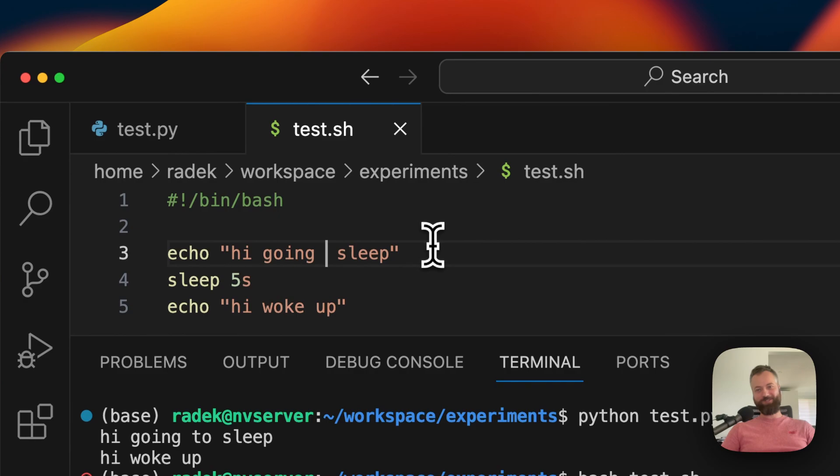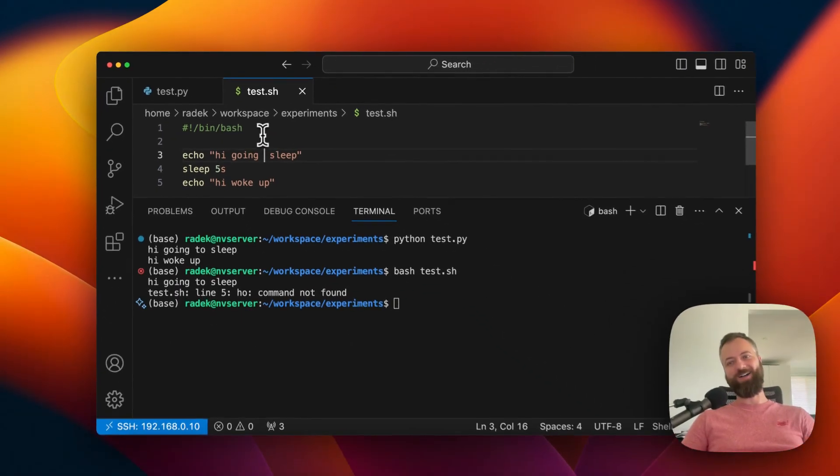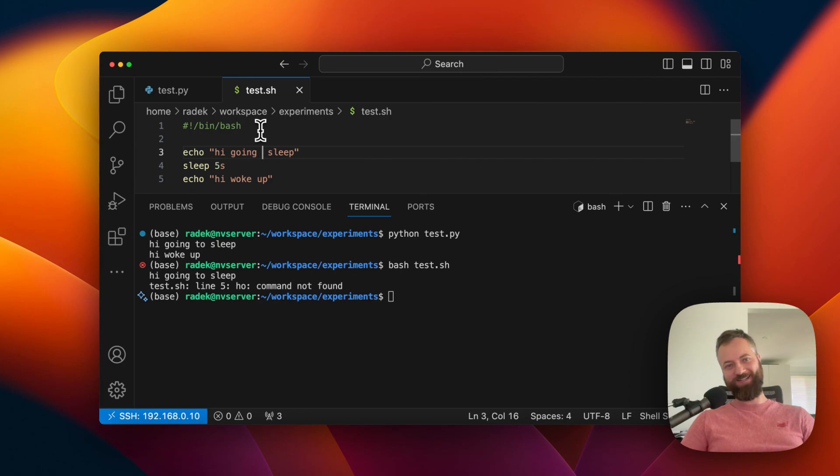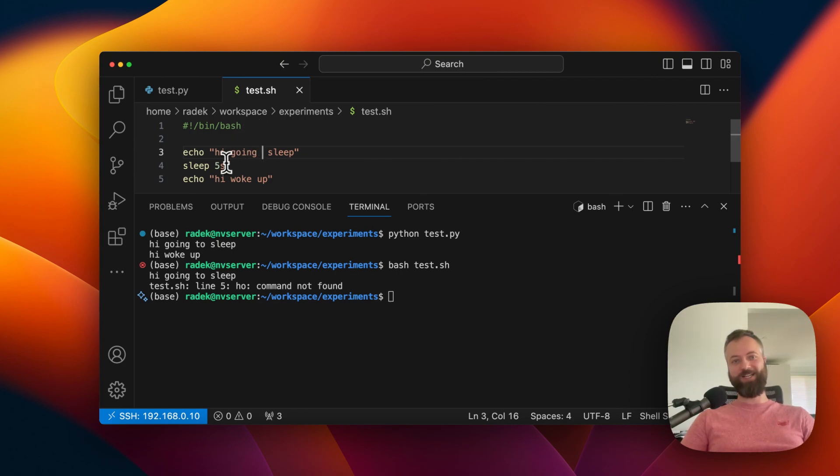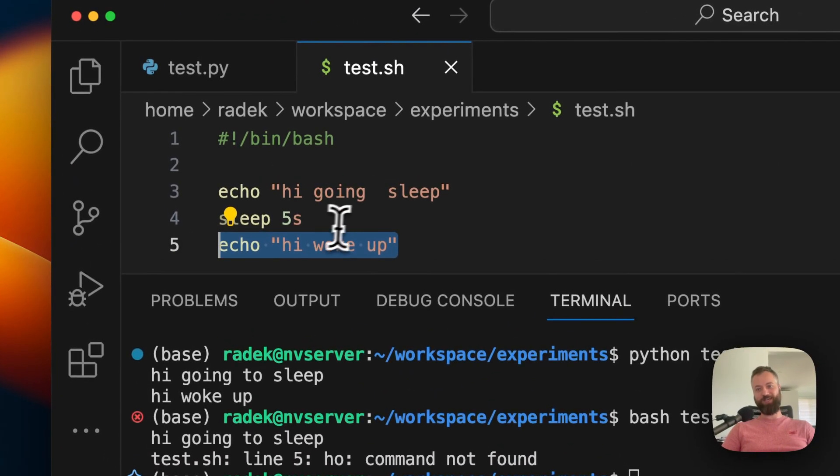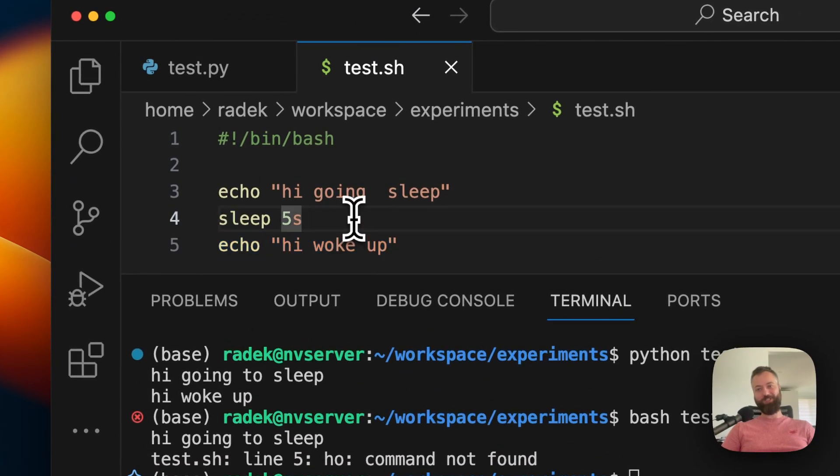But it turns out that Bash scripts are executed line by line. So if you modify the file, even if it's a line before the line that is supposed to be executed, it will lead to errors.